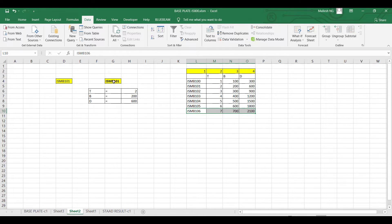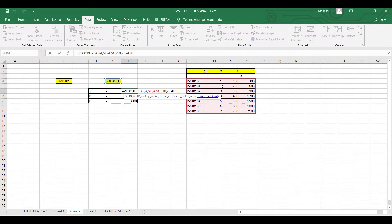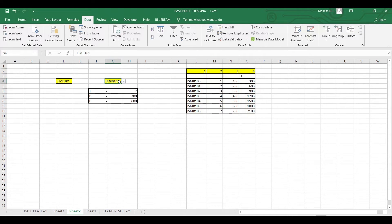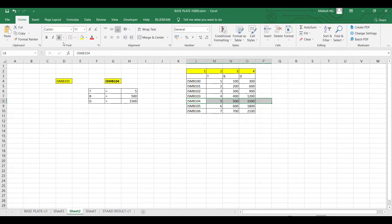Using VLOOKUP, link the drop-down to the table so that when you change the value in the drop-down, all relevant values update. For example, if you select 1 or 4, you will get all corresponding values like 500 and 1500. This is just an example — these are approximate figures.